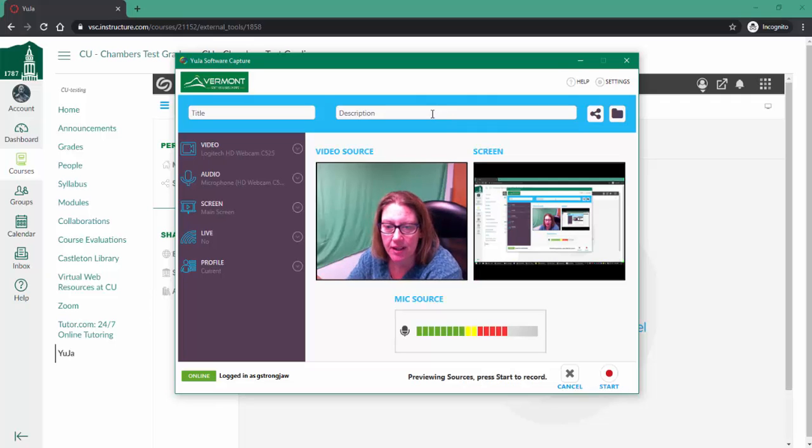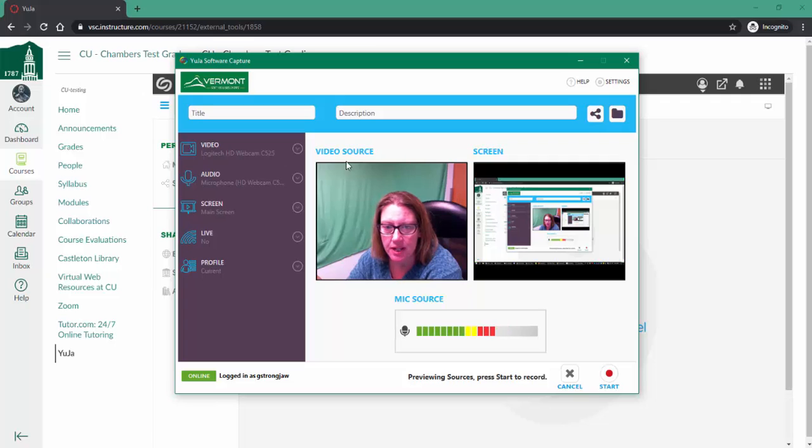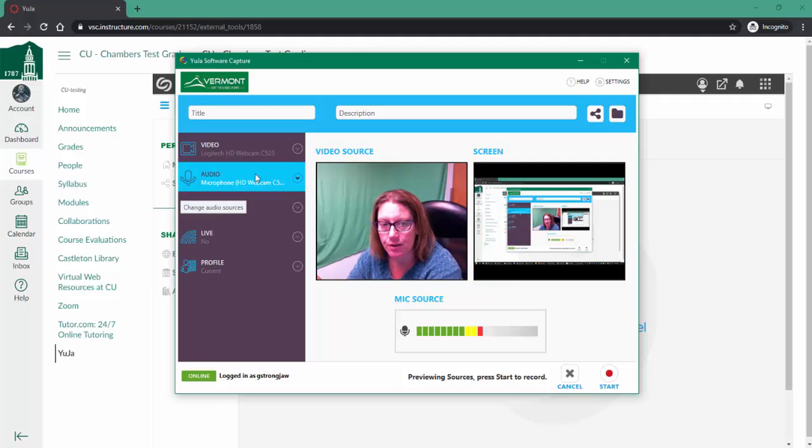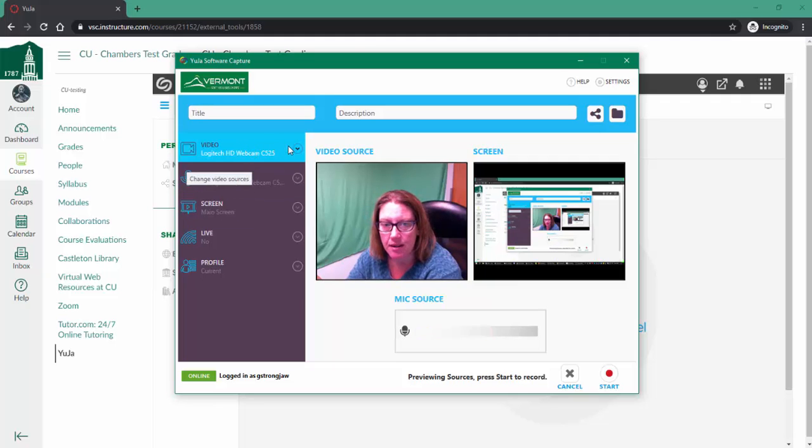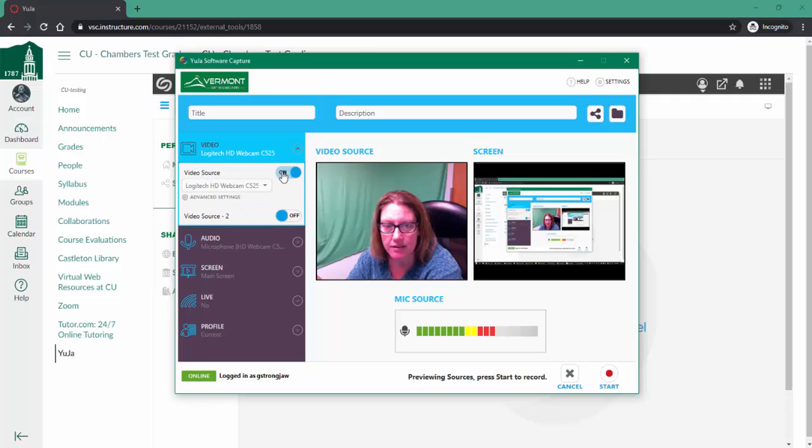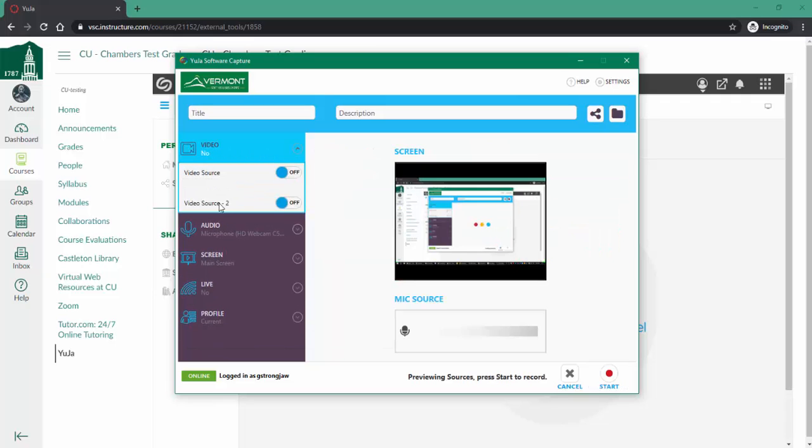Here I have control over what's going on. I have a video source and a screen. Depending on what I'm recording, I can determine if I don't need a video of myself and turn that off.